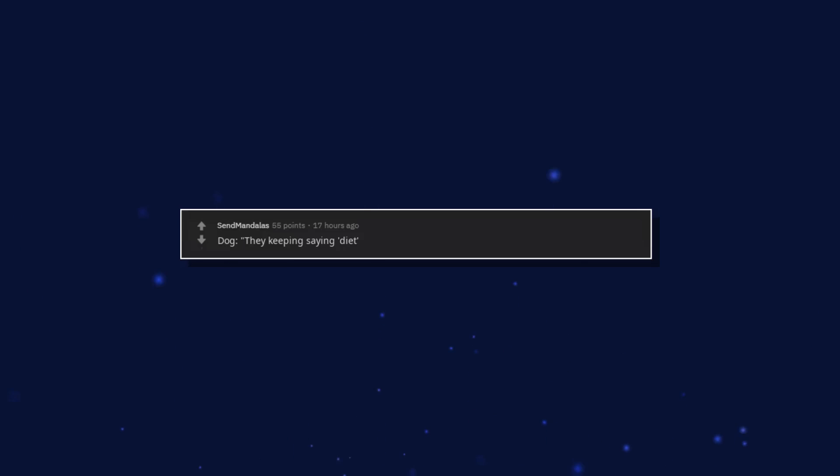They keep insane dying and not feeding me enough. I think I'm being abused.